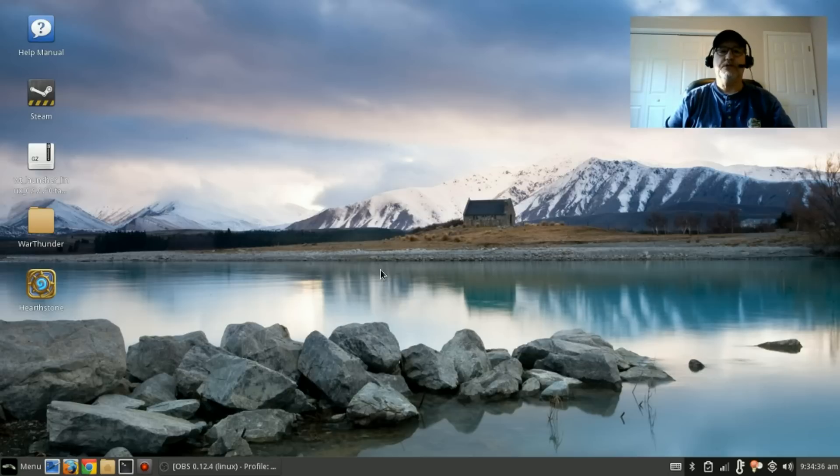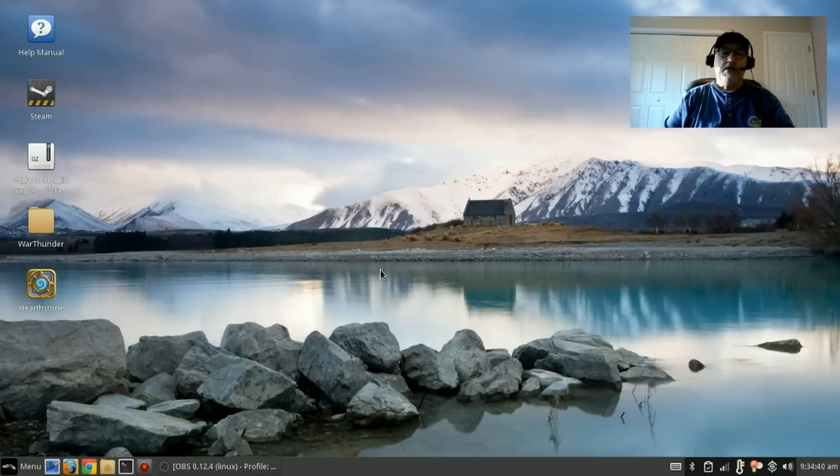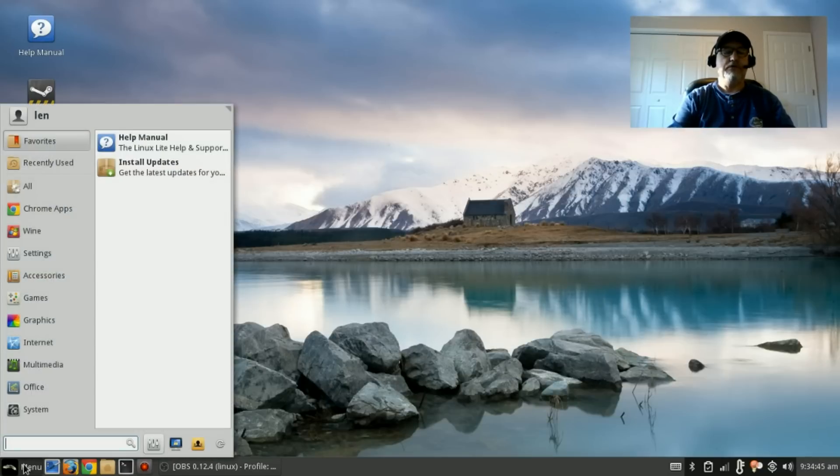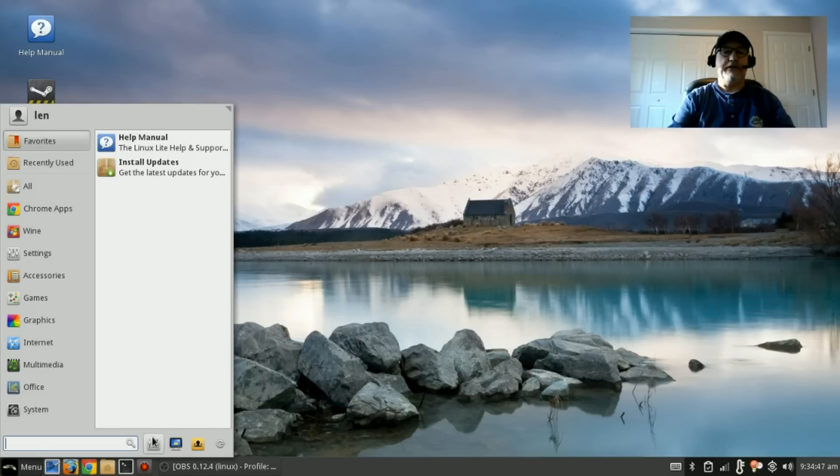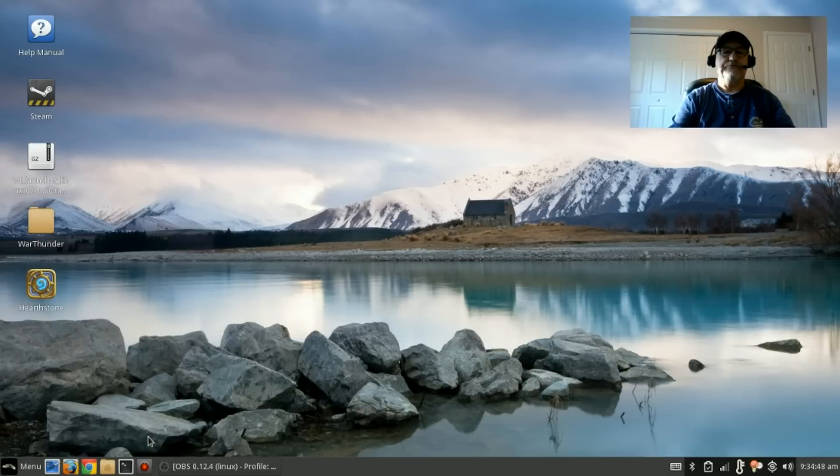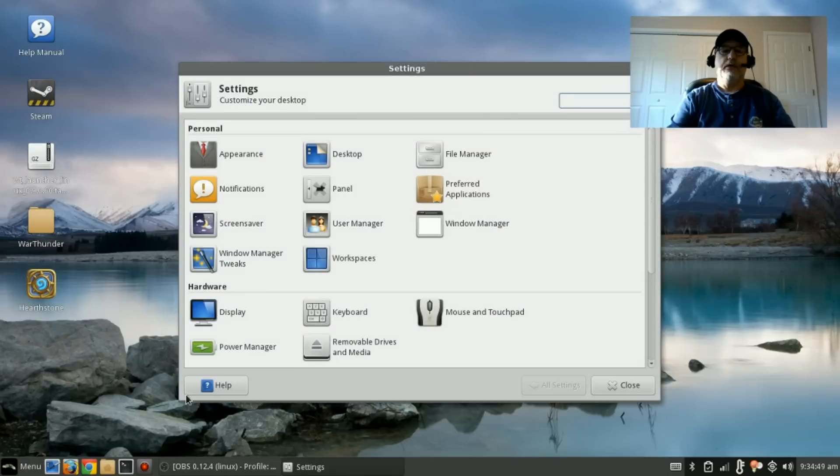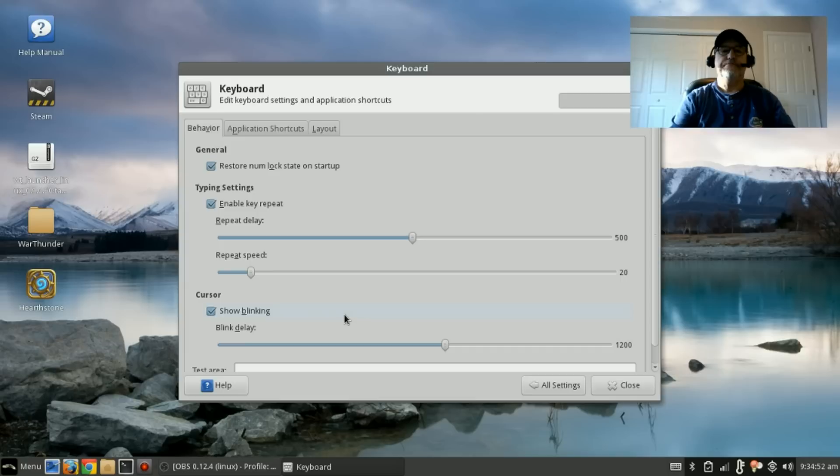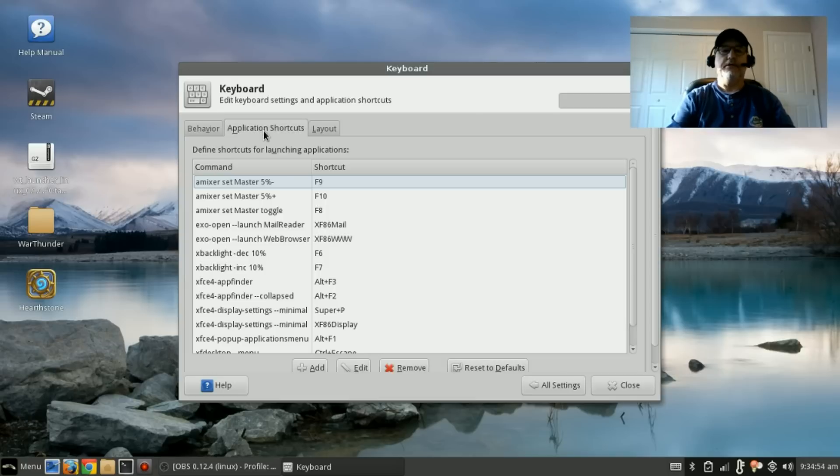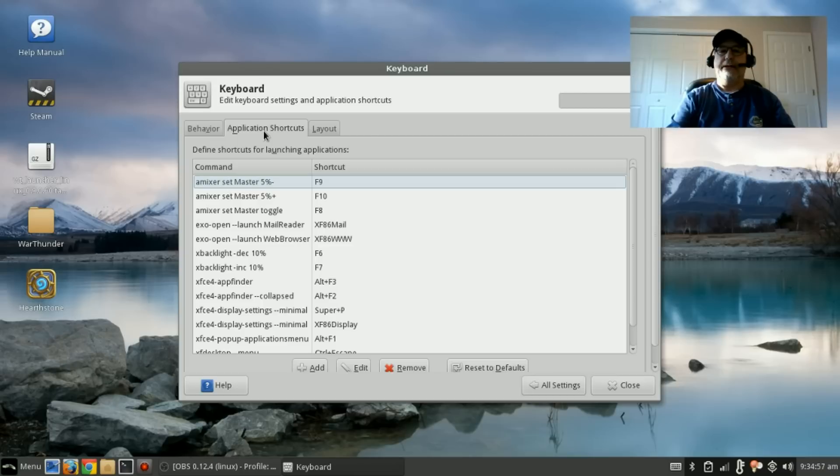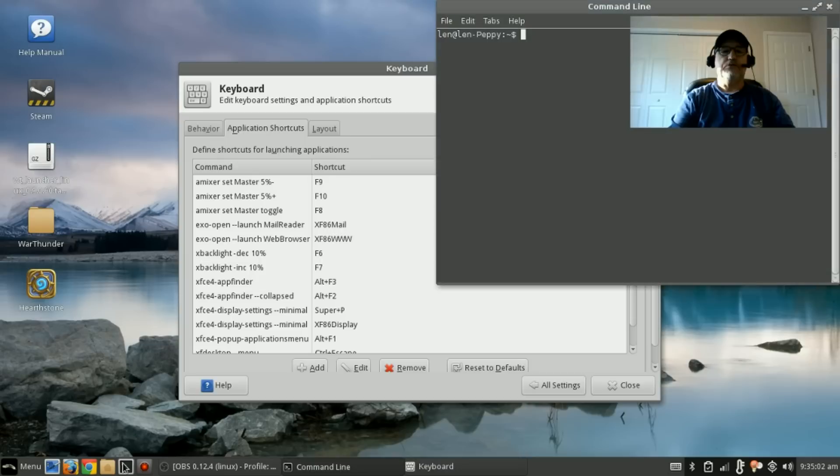But the fix is pretty easy and I'm going to show you how to do that. First of all, you want to go to your menu and click on Settings, then you want to click on Keyboard, and then you want to click on Application Shortcuts.